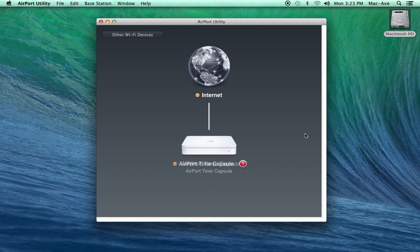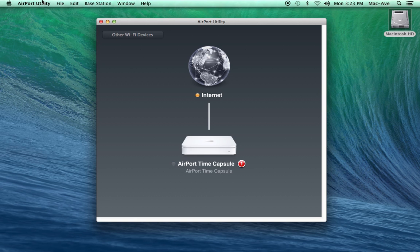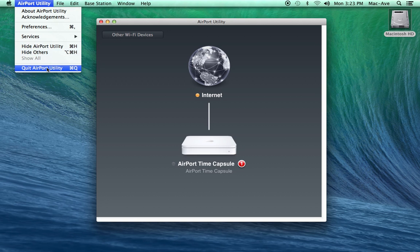When the setup is done, your airport router will now be connected to the internet. And you can close the airport utility.